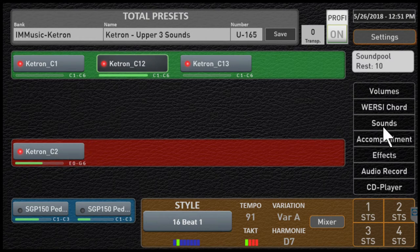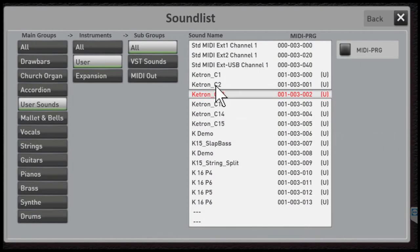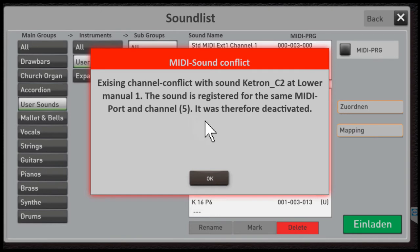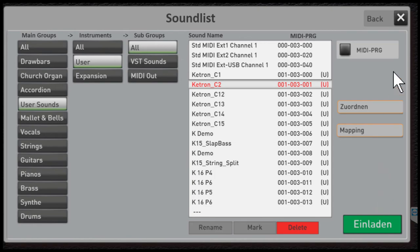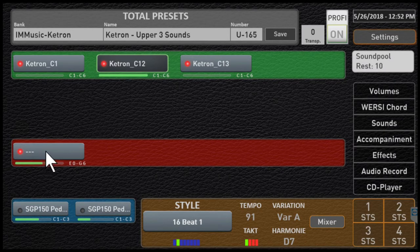I'll hit sounds and pick channel 2 — and instantly there's our conflict. It's telling us it's already in use on lower manual one, and it has already turned it off. You don't really get a choice; it's already taken an action. Perhaps an improvement would be to give the user a choice of what to do versus just acting automatically. We click OK and back out, and notice it turned this off — but because I didn't hit enter on the previous screen, it actually didn't change this one to channel 2.